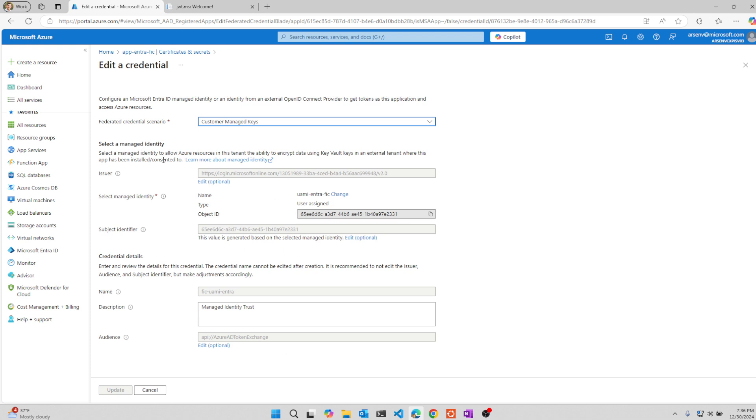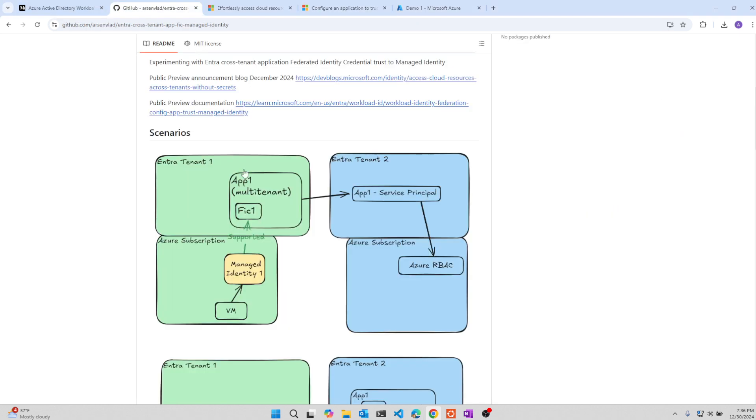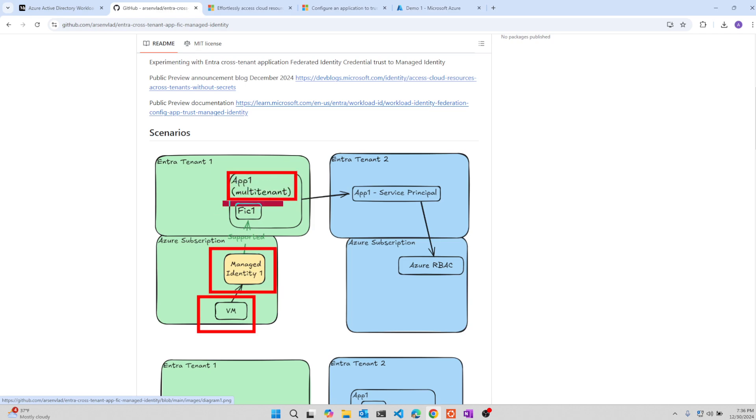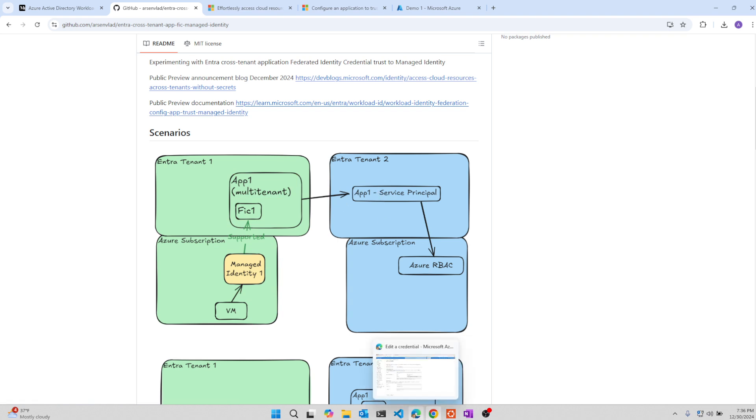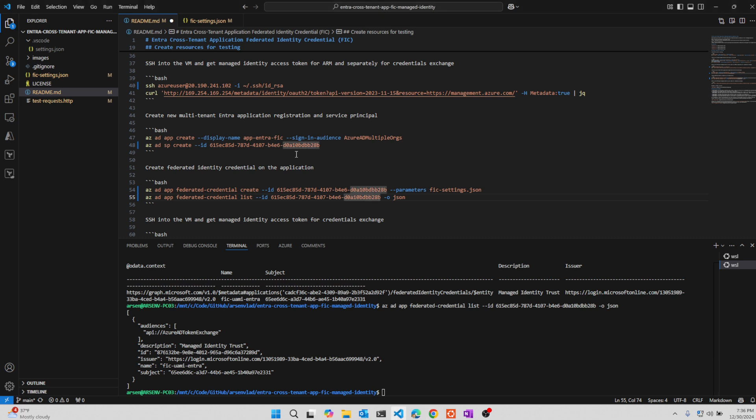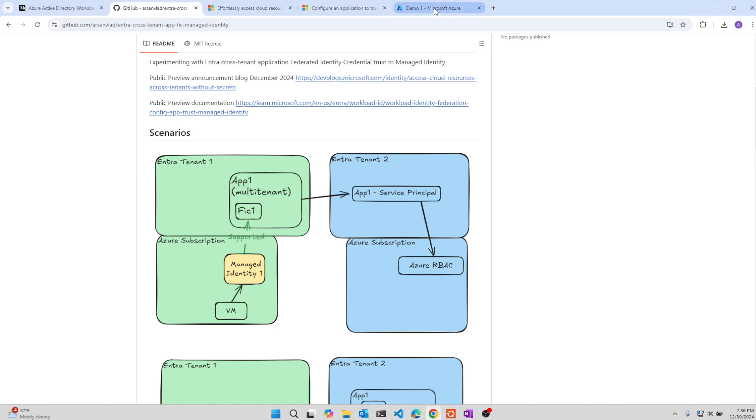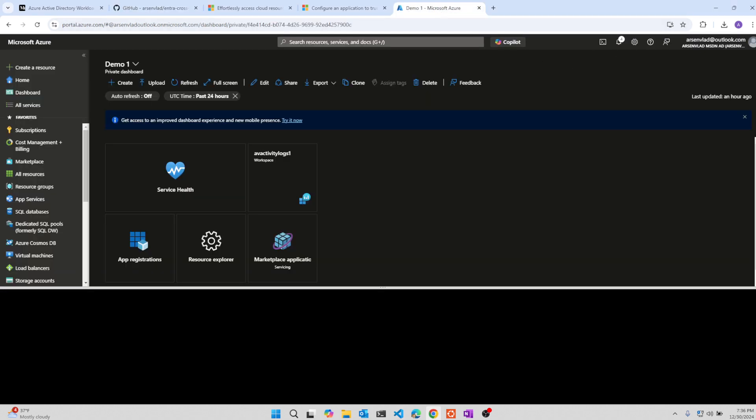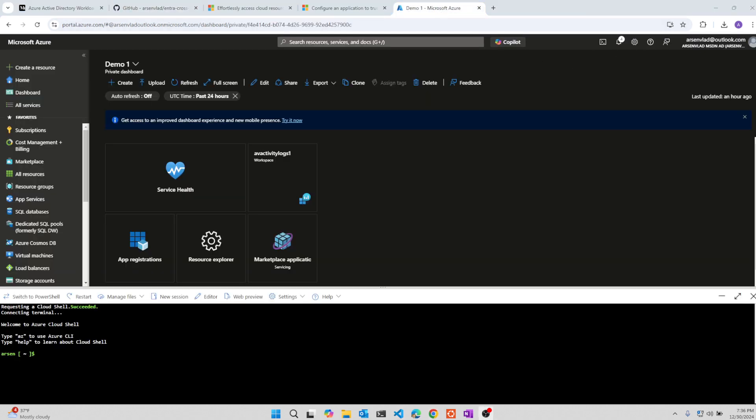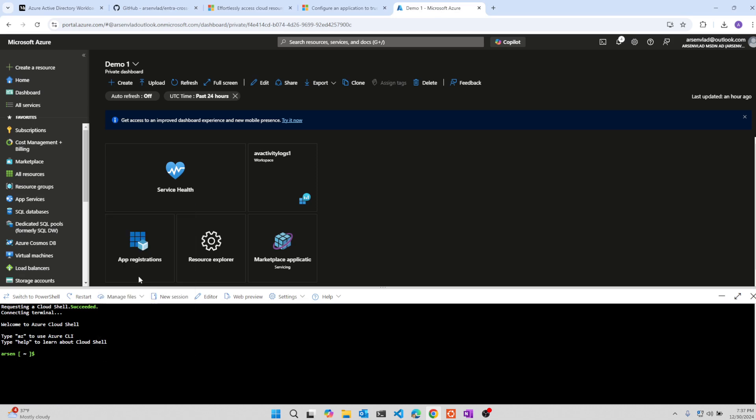So now we have an app with the managed identity. If you look at this picture, what we just defined, we created the VM, we created managed identity, we created the app and we created federated credentials for the app. Now we're going to go to the second tenant and we're going to create in the second tenant the service principal for this app. So to create it in the second tenant, we're just going to use the CLI command to consent it within the second tenant.